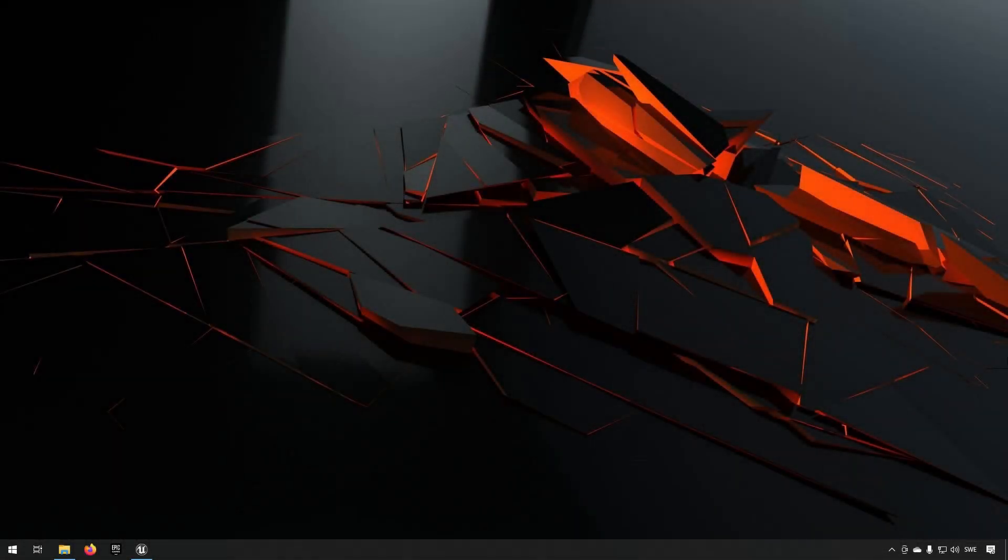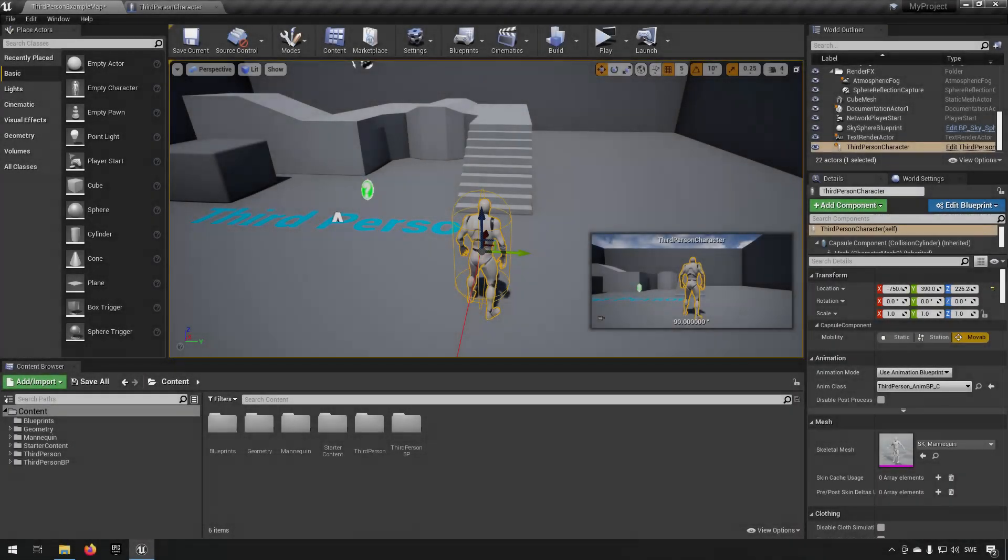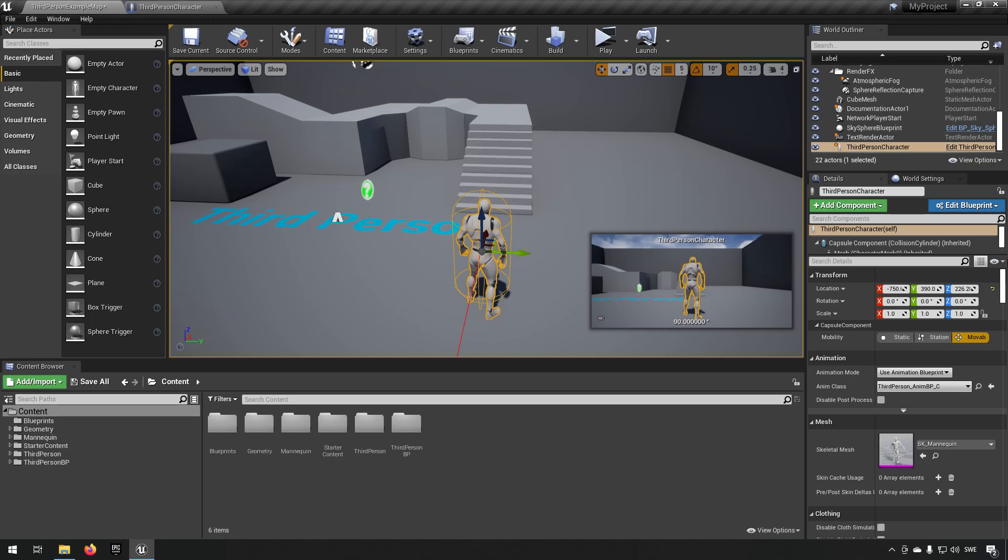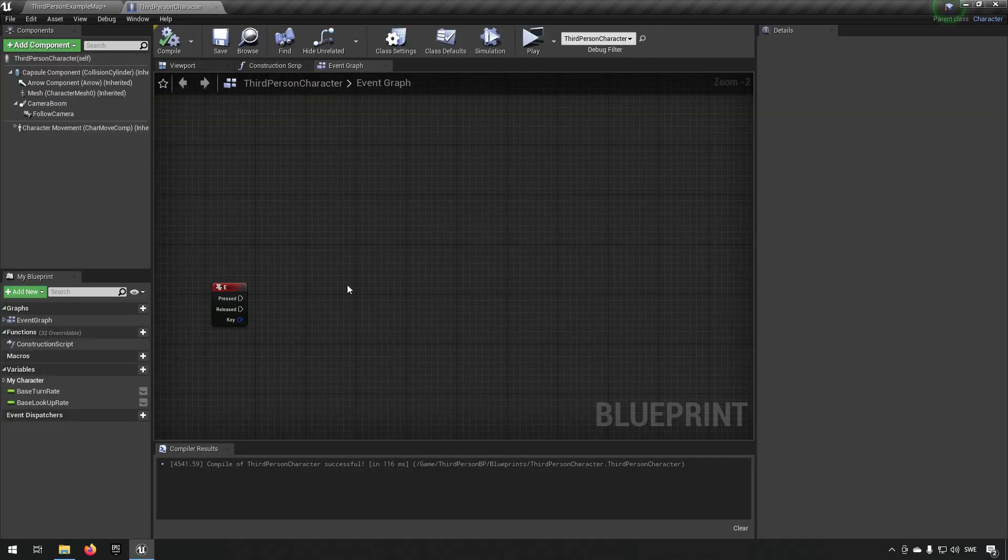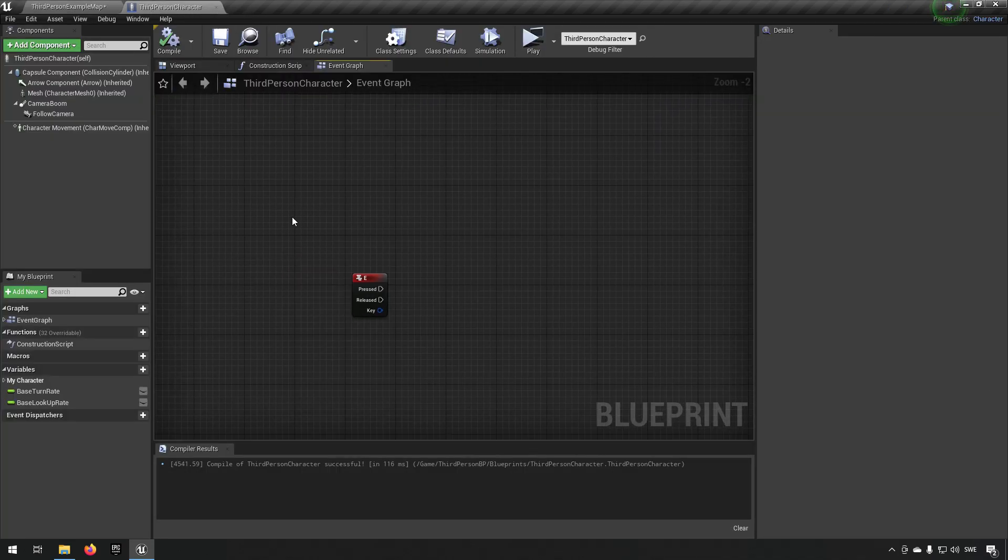Welcome to this tips and tricks for pausing the game. Let's jump straight into it. Here we are inside an Unreal Engine 4.26 project for a third-person character template, and this works for Unreal Engine 4 and 5 as well. We're basically just going to be pausing the game and how to do that.